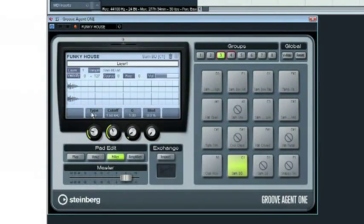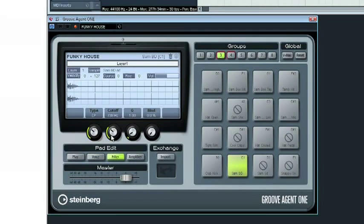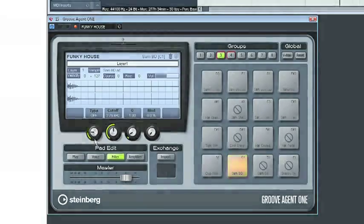Groove Agent 1 is a compact but powerful drum sampler that integrates fully with yet another beat creation tool, Beat Designer.